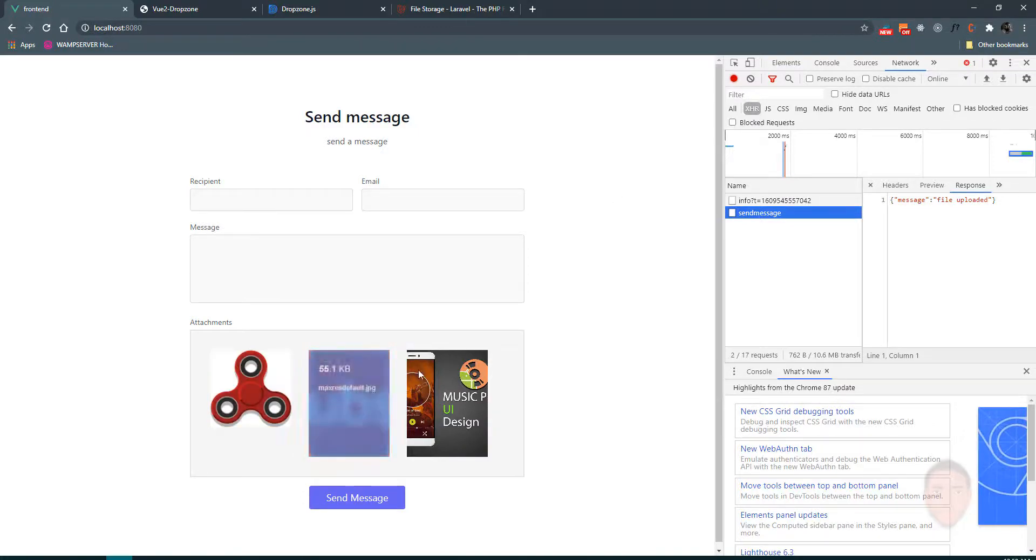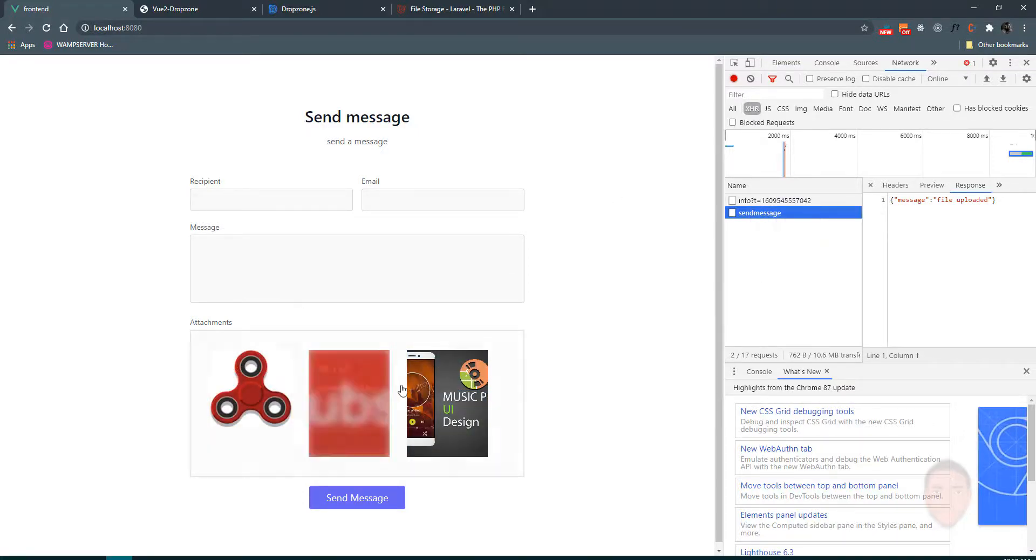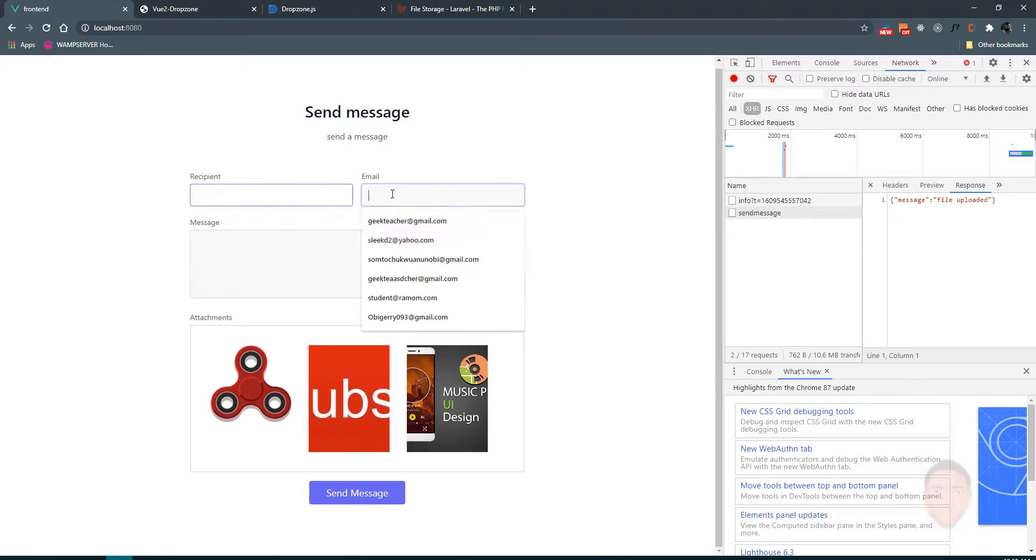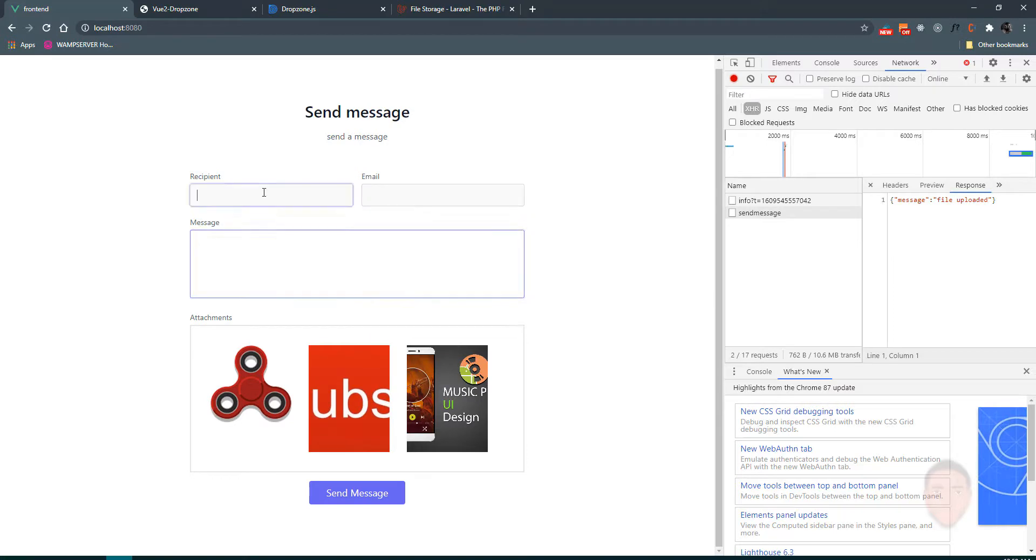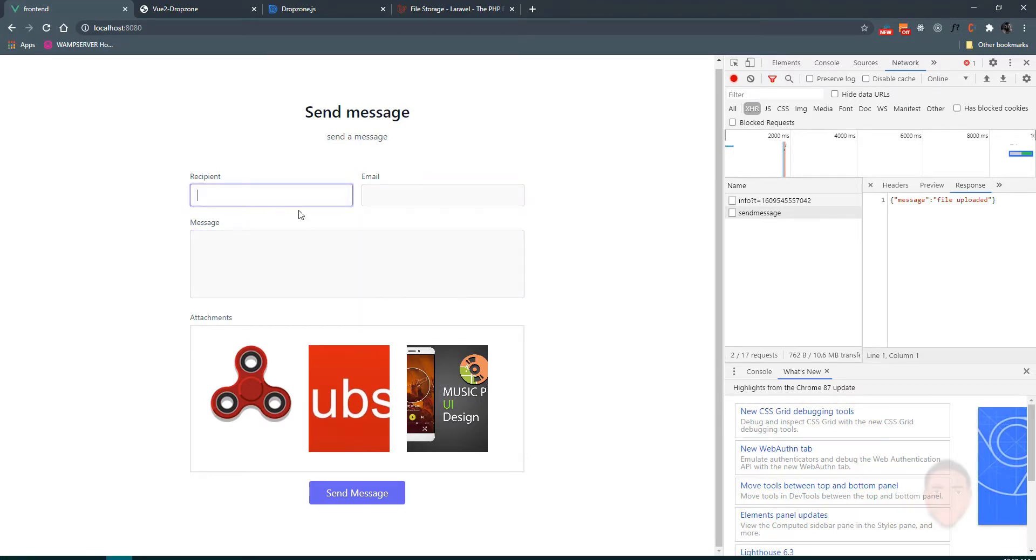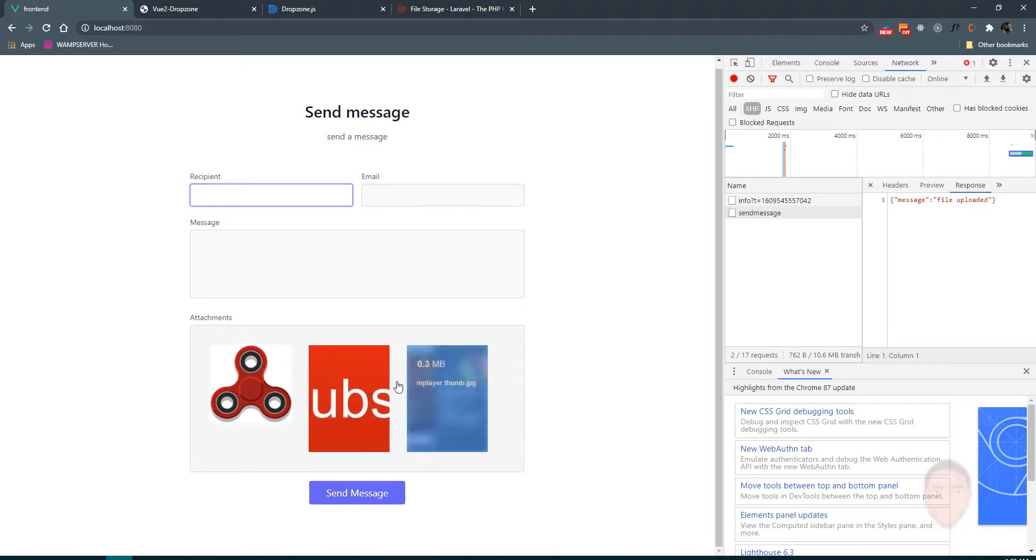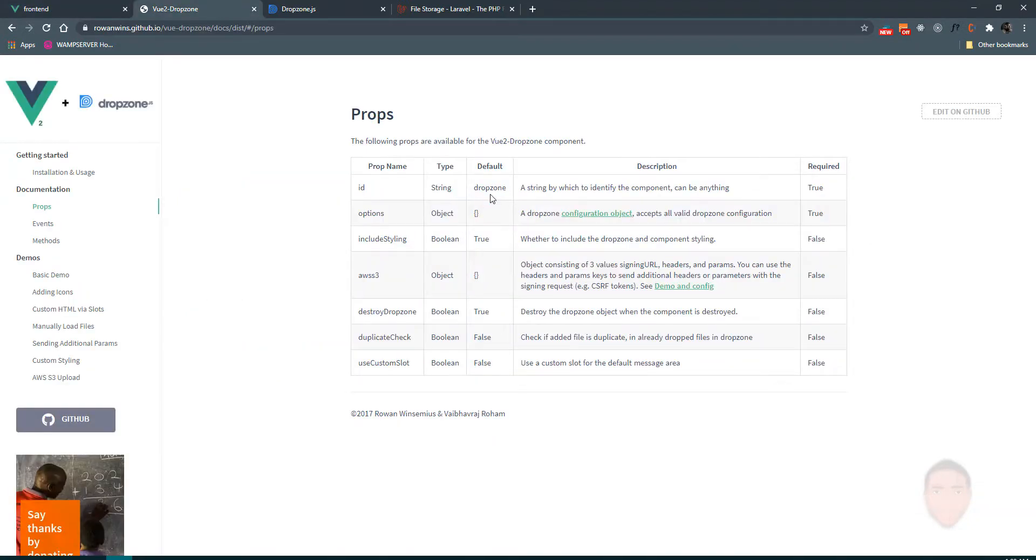We've been able to set up multiple uploads using one request, which is very handy. Next, because we have these other fields here, we might want a situation where this doesn't upload until the send message button is hit, which is usually the case. So let's go back to the options and see if we have that.